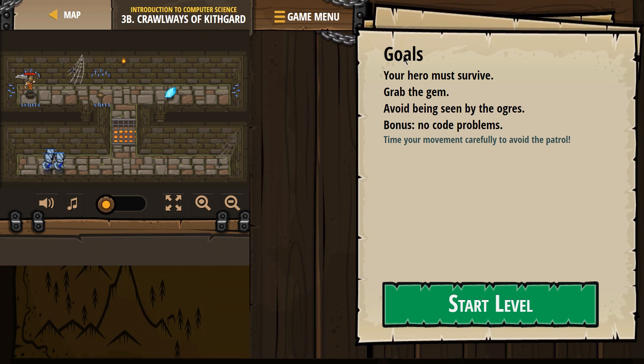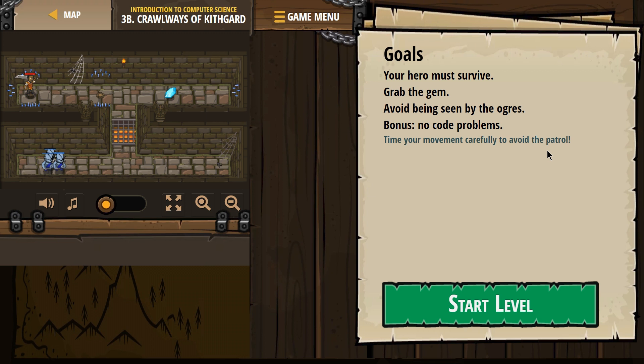What do we have here? Goals. Your hero must survive. Grab the gem. Avoid being seen by ogres. No code problems. Time your movement carefully to avoid the patrol. That sounds ominous.